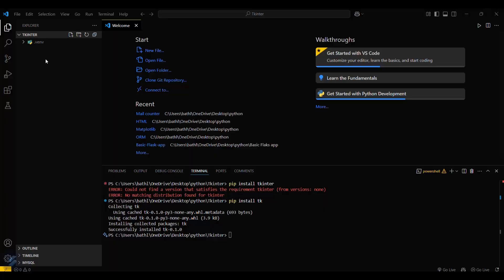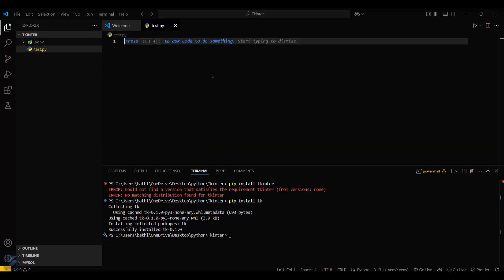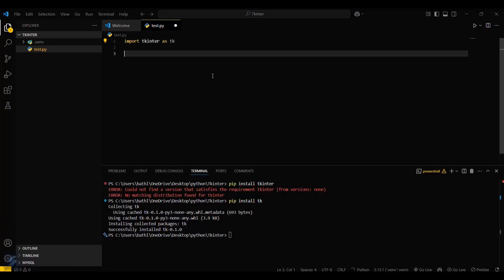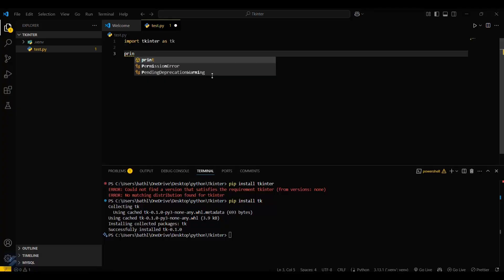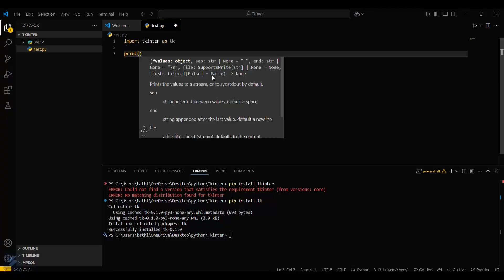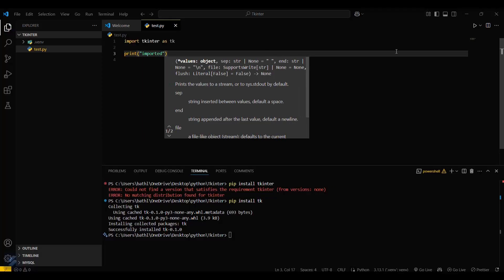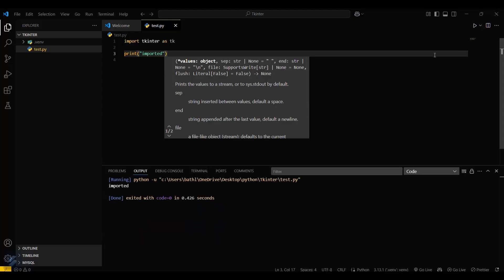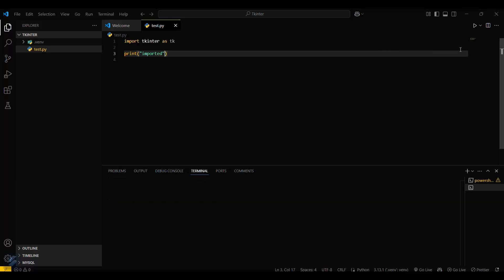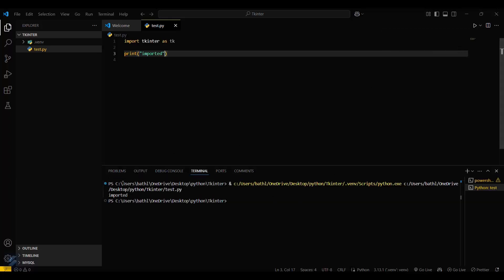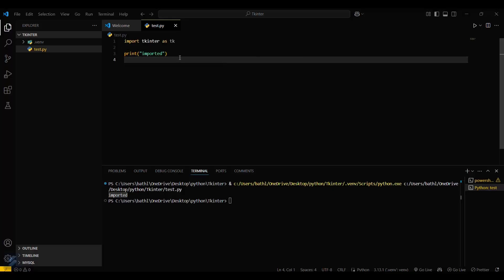We can check by creating a new file here, name it test.py, and then type import tkinter and print. Now let's run this program in the terminal. Here you can see this output, which simply means both lines are getting executed and tkinter is being imported.